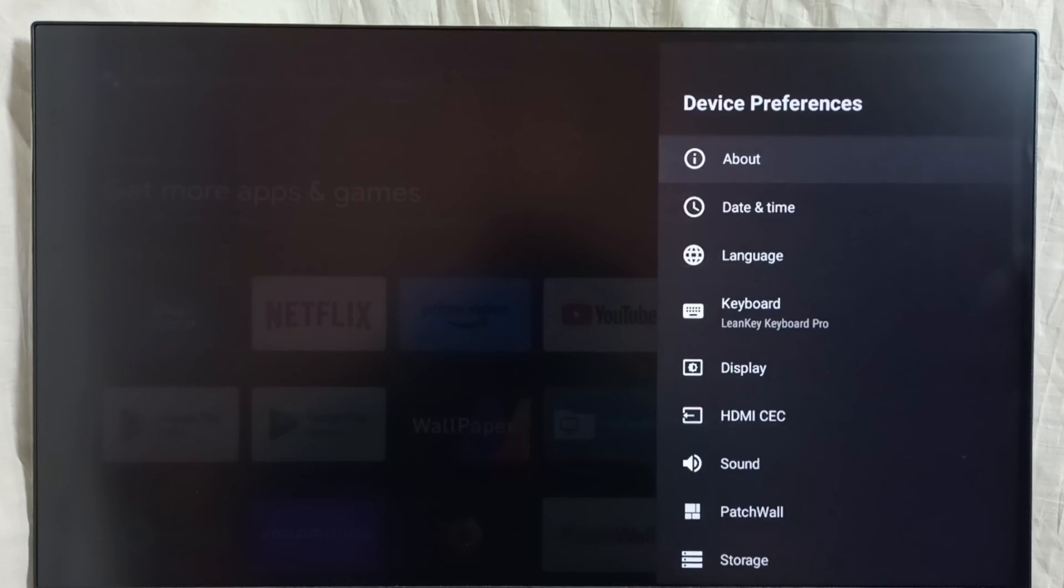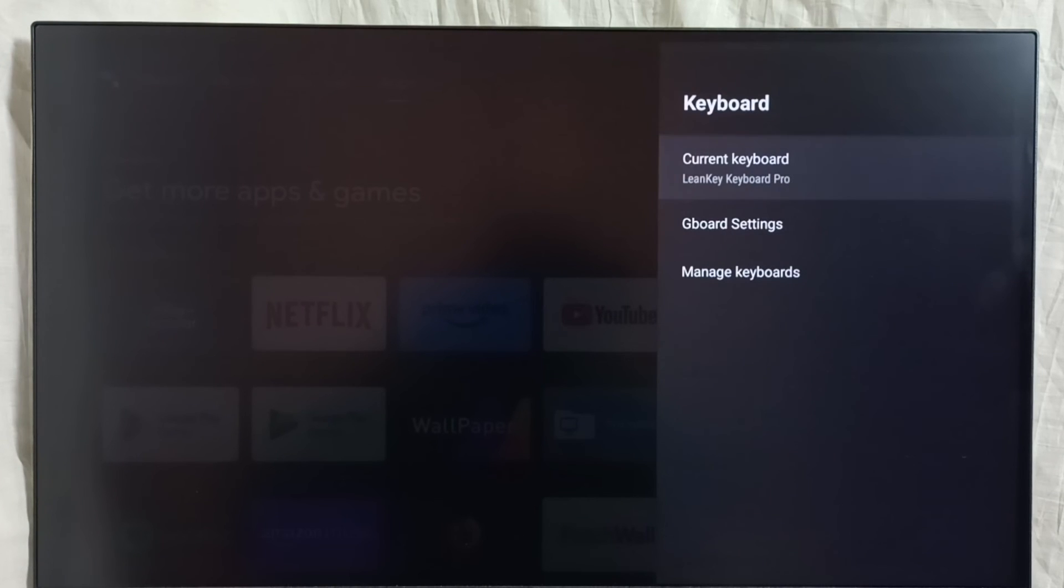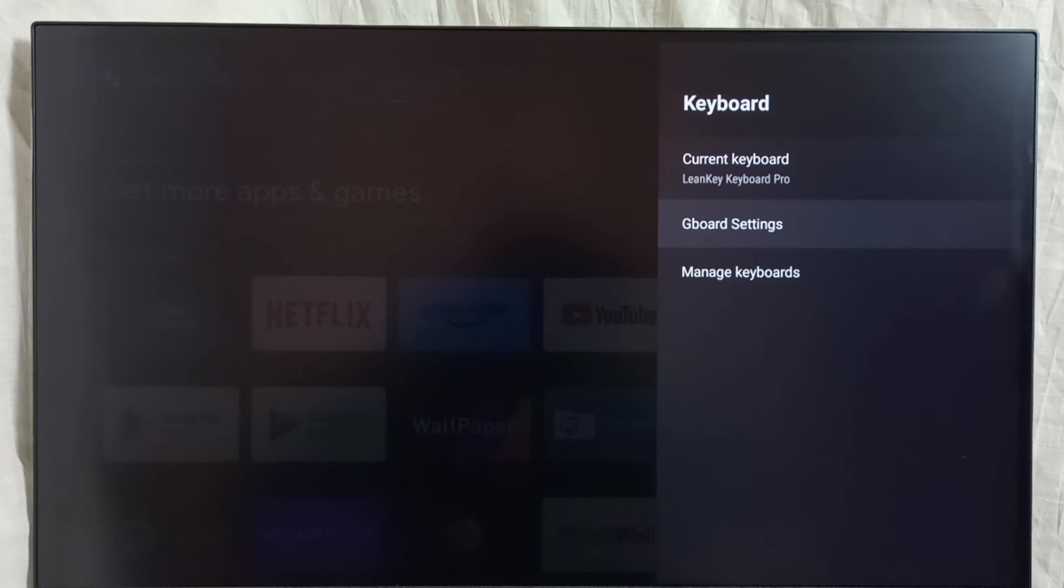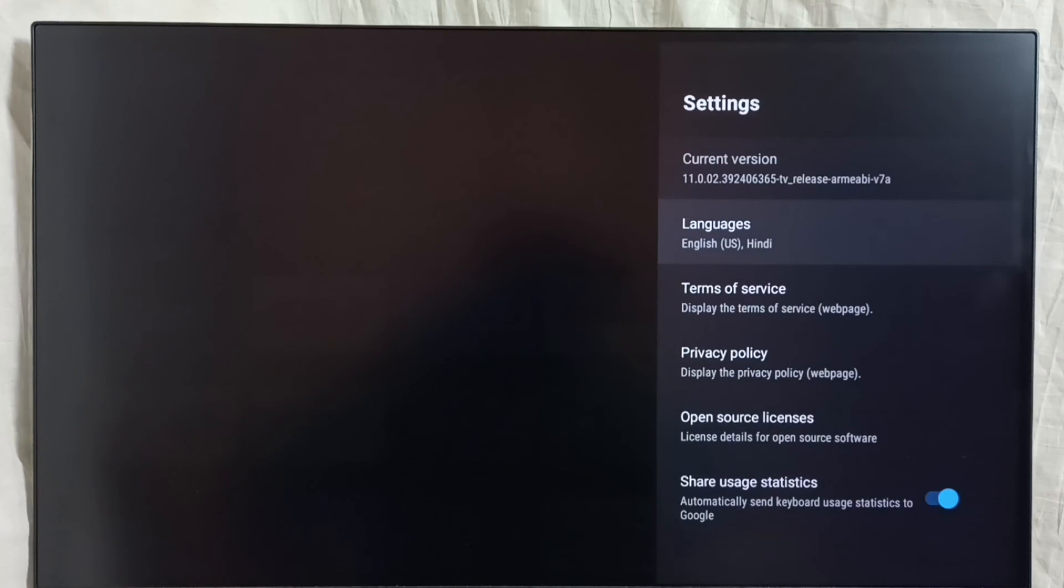Device preferences. Keyboard. First we have to go to Gboard settings. First I am going to revert language changes. Go to languages.